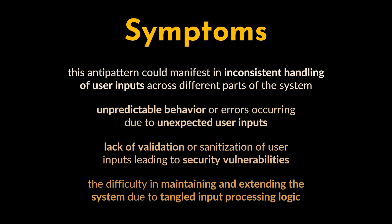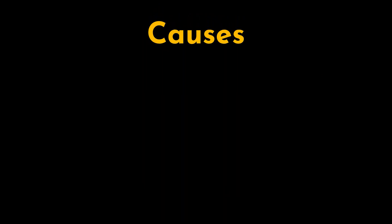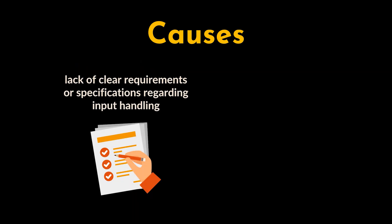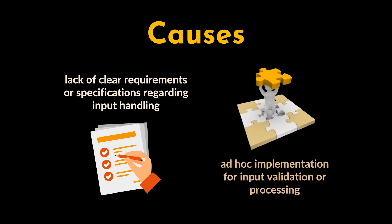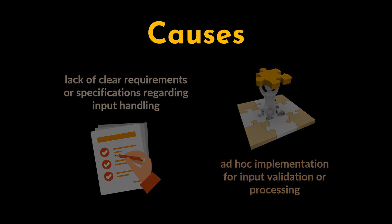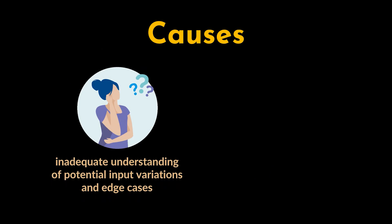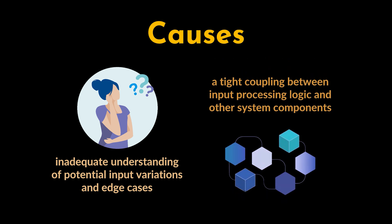The input kludge anti-pattern is mainly caused by the lack of clear requirements or specifications regarding input handling, ad hoc implementation for input validation or processing, inadequate understanding of potential input variations and edge cases, and tight coupling between input processing logic and other system components.